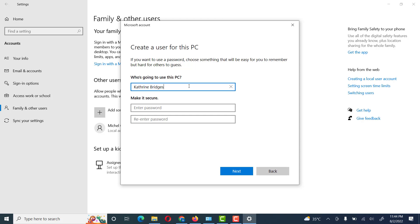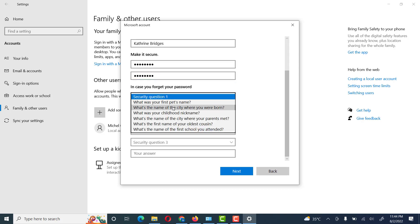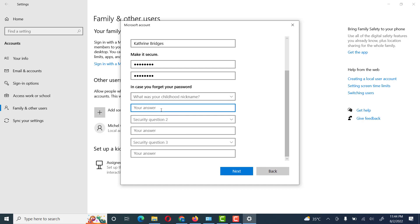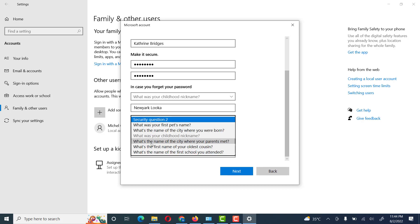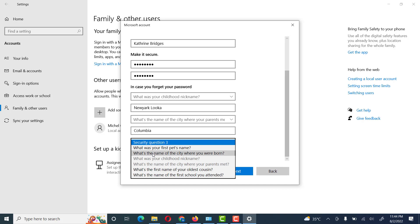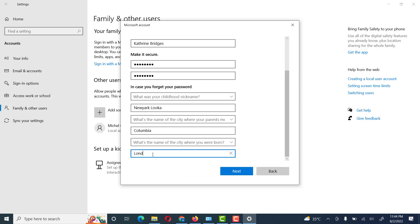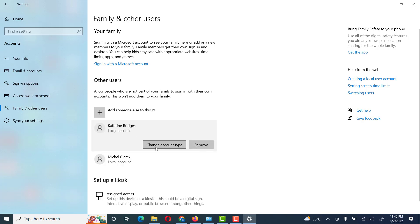We will give a user name — Catherine Bridges — and we will give a password. Then we will have to select different security options and click Next. Here we have created a user with a local account. Now we will look at Change Account Type.